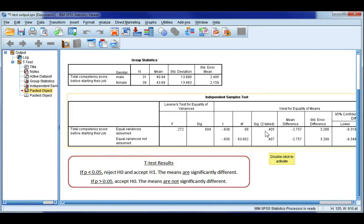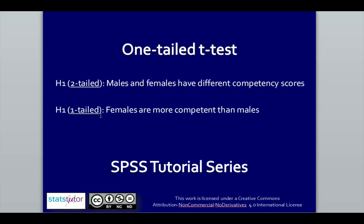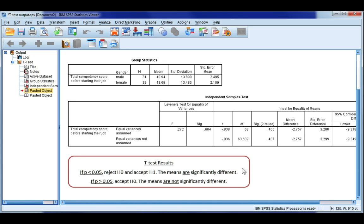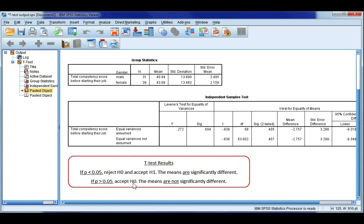You'll notice here in the SIG column that it says two-tailed, and that means our p-value is only for a two-tailed test. So what do we do when we've got a one-tailed test? Well, we have a look here. It depends on your hypotheses, whether you do two-tailed or one-tailed. Now, two-tailed just says there's a difference. So in our case, males and females have different competency scores. For a one-tailed test, we're making a specific claim about the difference. So in our case, we would say something like females are more competent than males. And if we have a one-tailed alternate hypothesis, what we need to do in our output is take this p-value and divide it by two. So that would make our p-value about 0.2. It still is bigger than 0.05, so we're still going to accept H0, but we would need to report the halved p-value of 0.2 instead of 0.405.